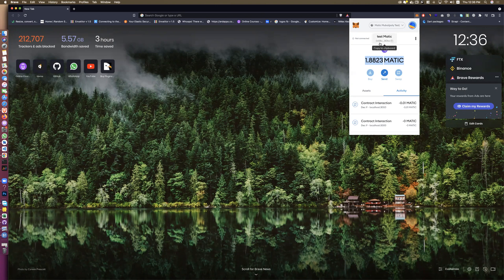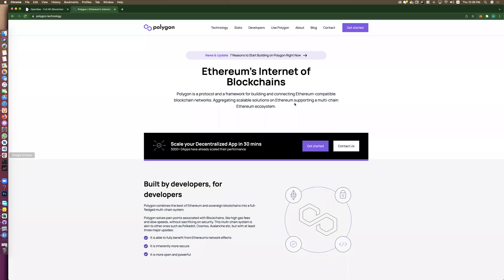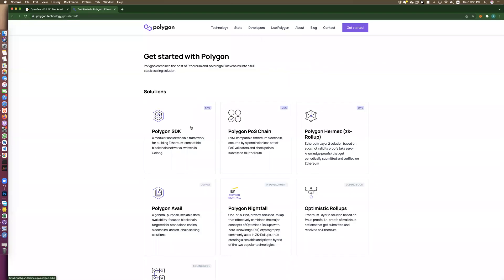I will upload it to testnet today, but you can do the same steps to upload to the live network. To start, go to Polygon and go to the developer section. You will find the link in the description.